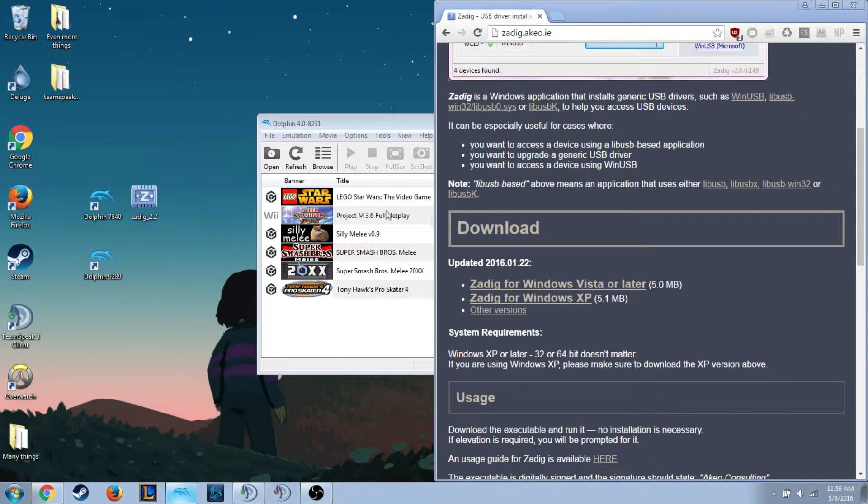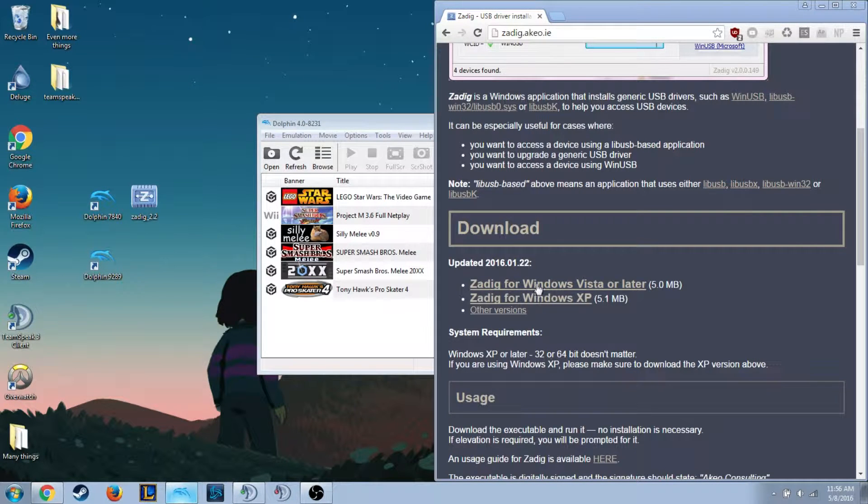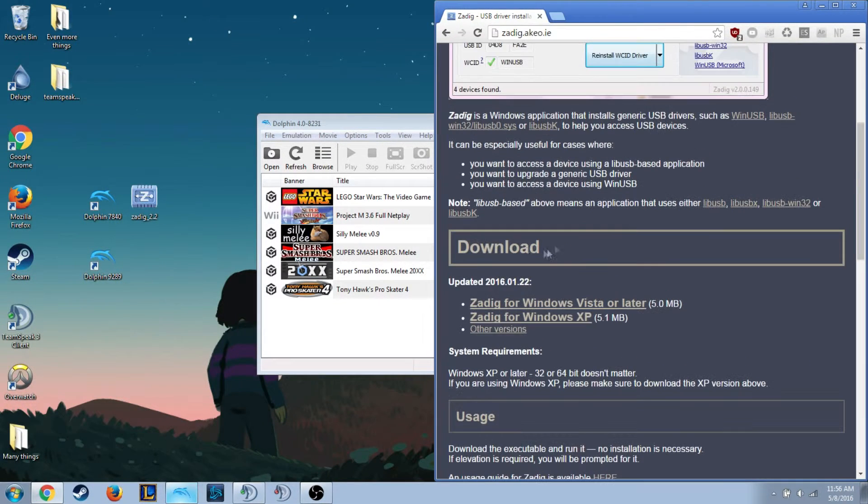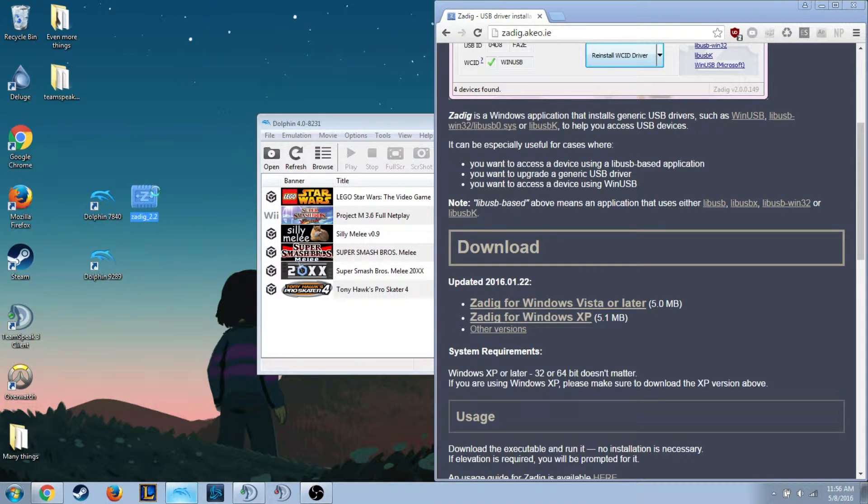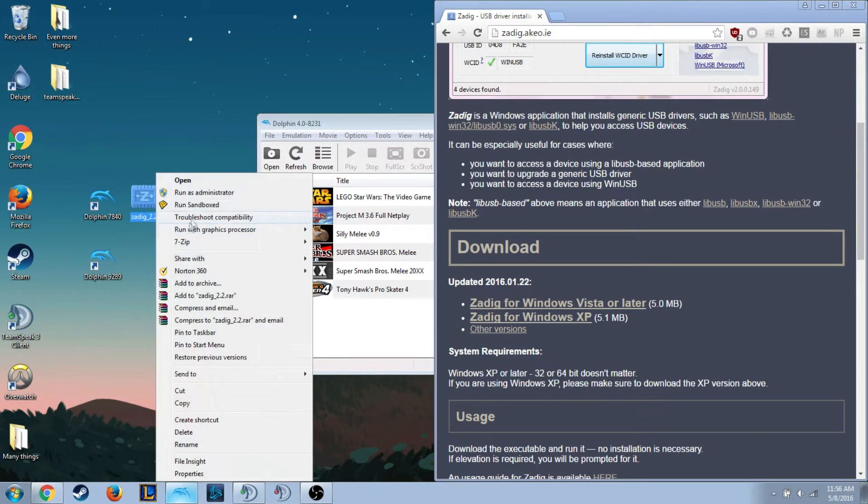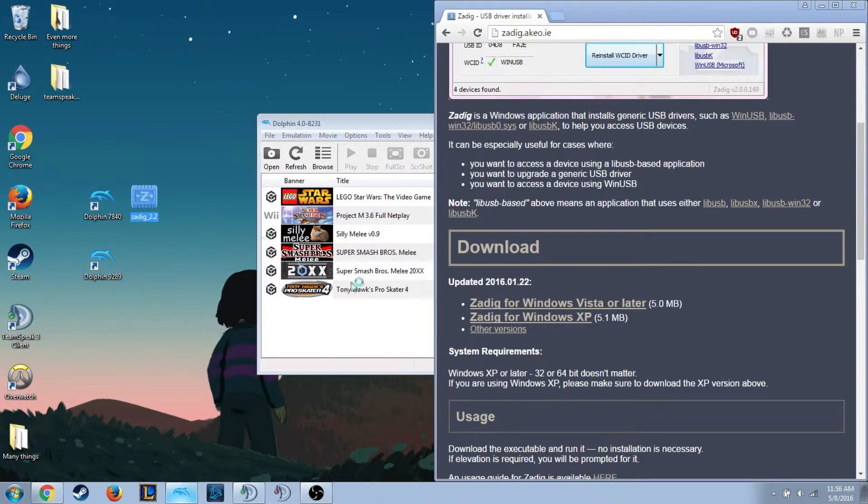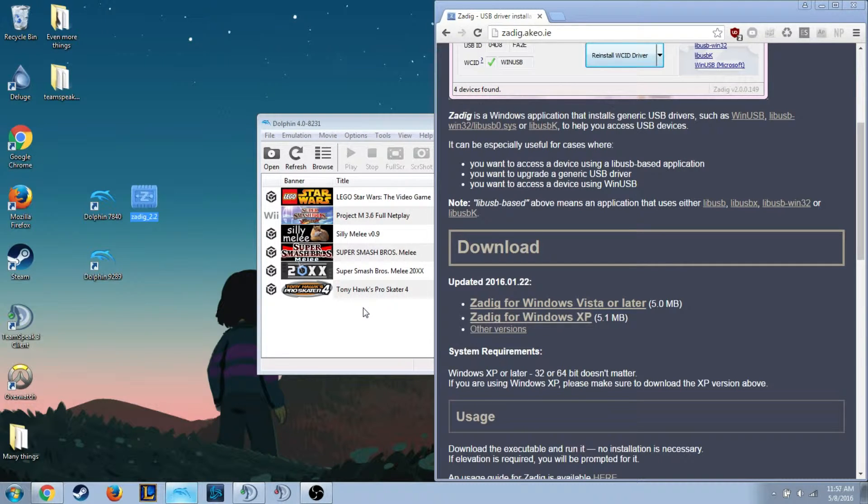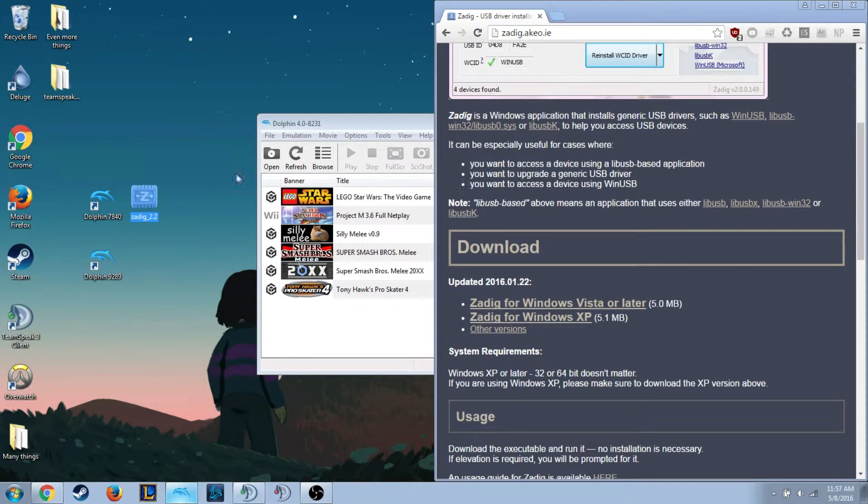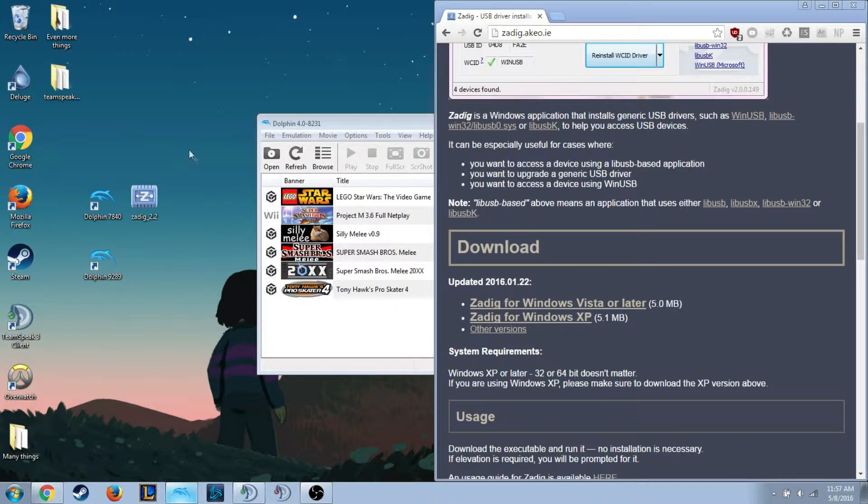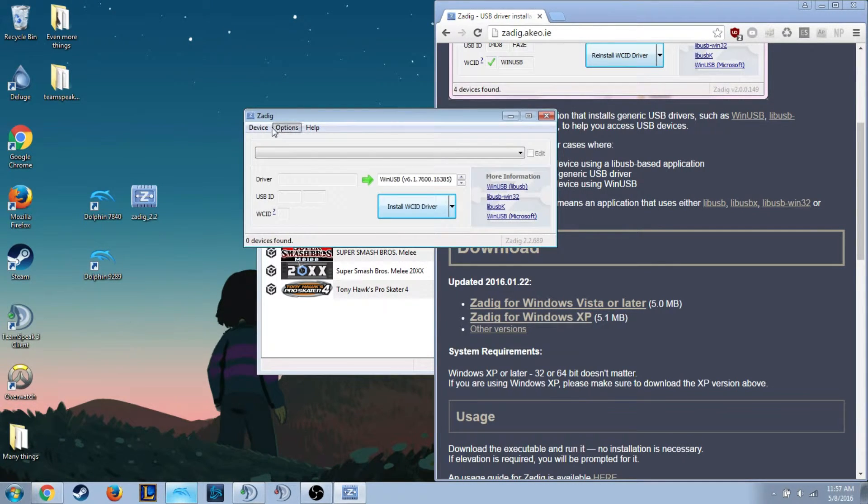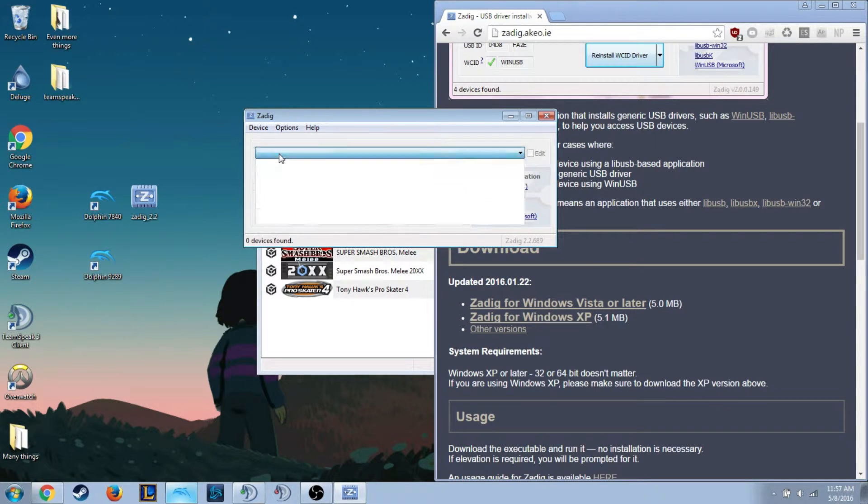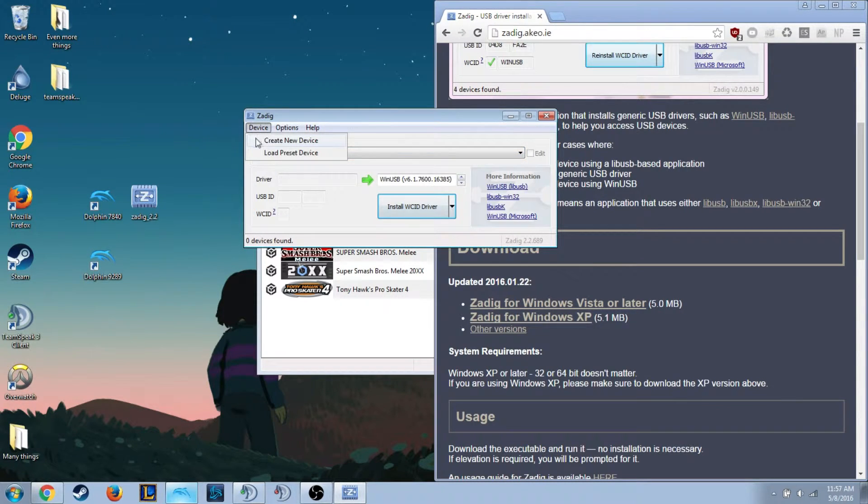To get your GameCube controller to work with it, you'll want to download the newest version of Zadig, which I have right here. I'll go ahead and open it up. Wait for it to load. Here we are.